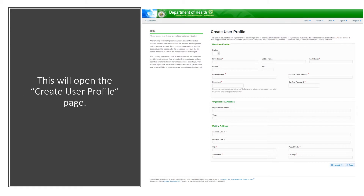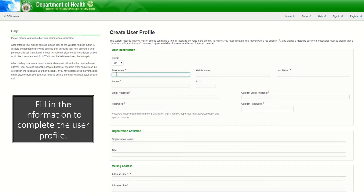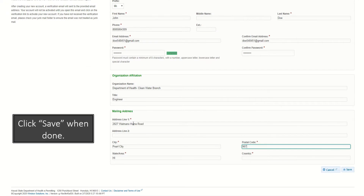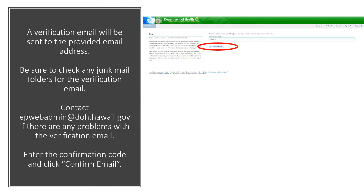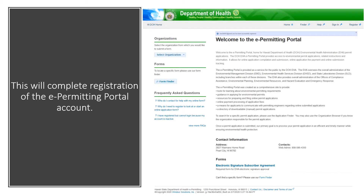This will open the Create User Profile page. Fill in the information to complete the user profile, then click Save when done. A verification email will be sent to the provided email address. Be sure to check any junk mail folders for the verification email. Contact the web administrator at this email address if there are any problems with the verification email. Enter the confirmation code and click Confirm Email. This will complete registration of the e-Permitting Portal account.